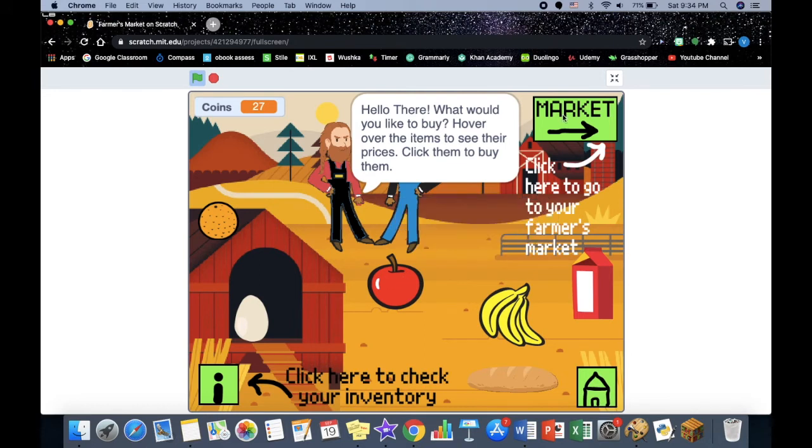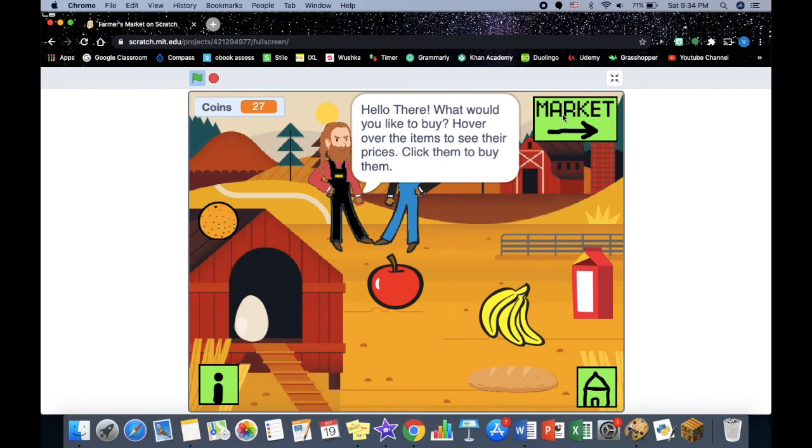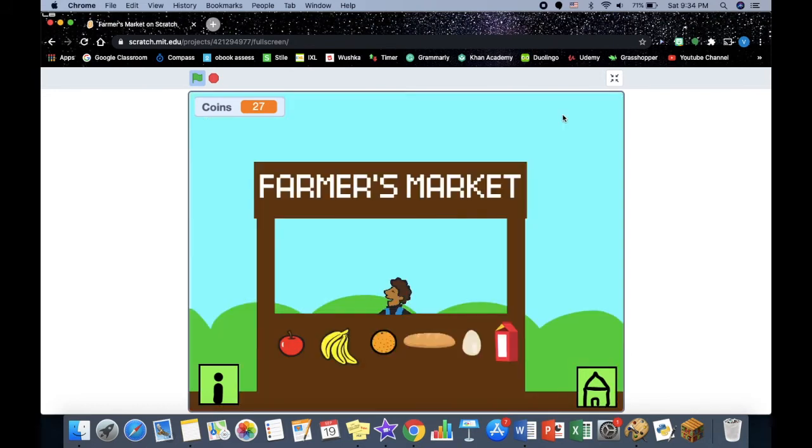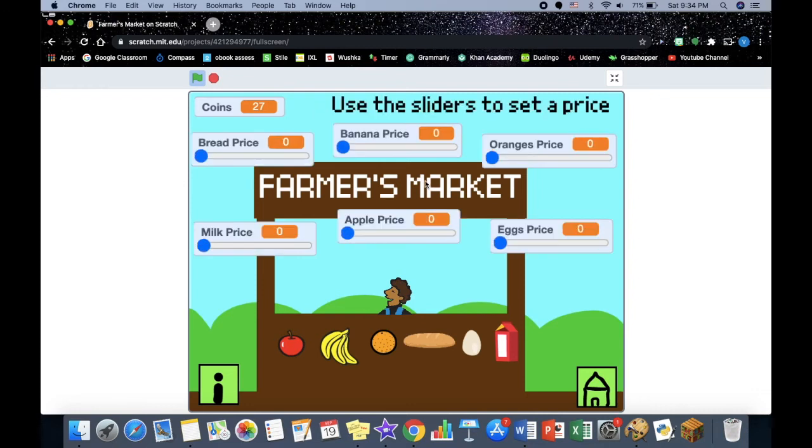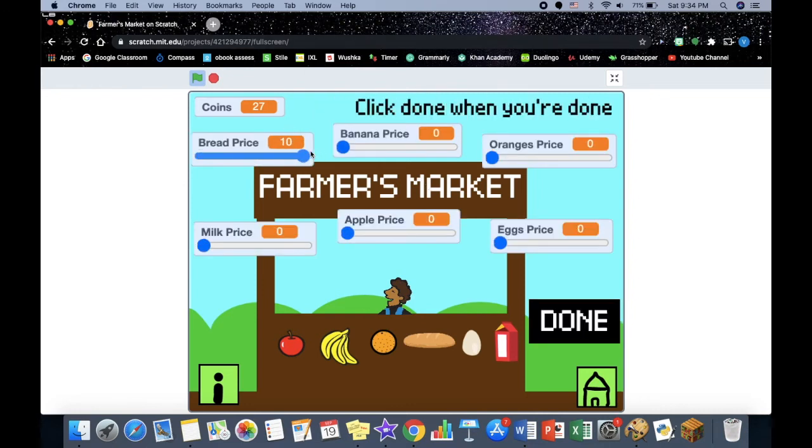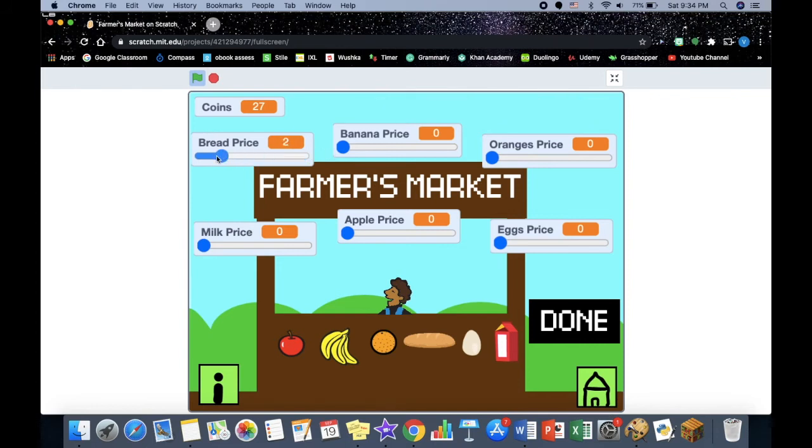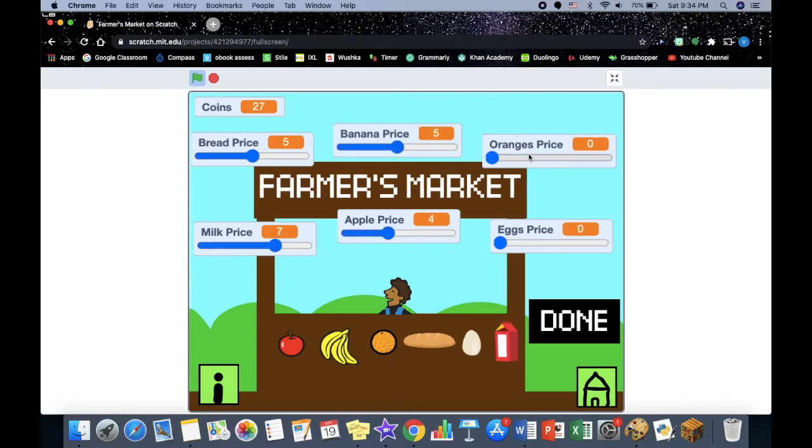Now let's get one more of this and here you can just go to the farmer's market. So this is the farmer's market and then you have to use the sliders to set the prices. These can't go more than ten, so you should put some reasonable prices. When you're done you just hit done.